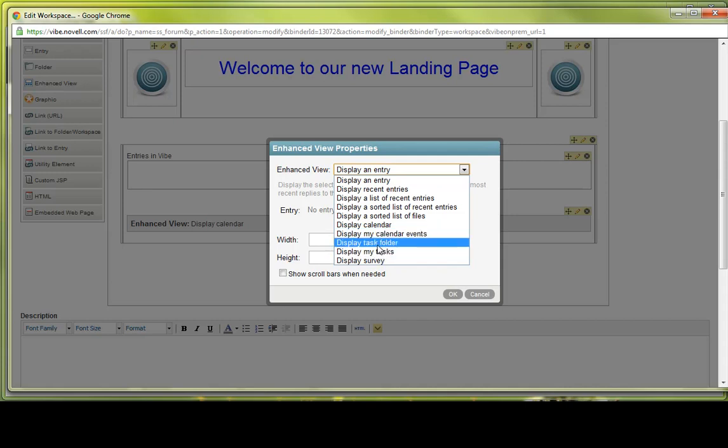Displaying a task folder and the enhanced view would display a specific task folder with information about each task such as the title, due date, priority, and so forth. The My Tasks is similar to the My Calendar Events in that it will display tasks that the unique logged-in user are assigned to.